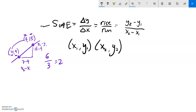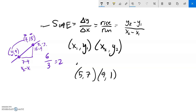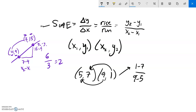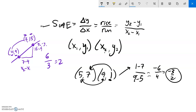I can also find slope just from points. For example, take the points (5, 7) and (9, 1) on a straight line. The difference in Y is 1 − 7 = negative 6, and the difference in X is 9 − 5 = 4. Notice the subtraction goes the same direction for both. So the slope would be negative 6 over 4, which is negative 3 halves.